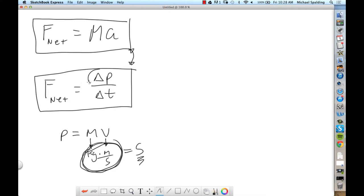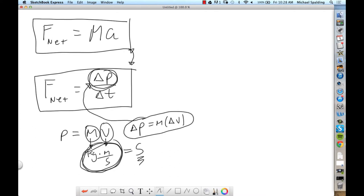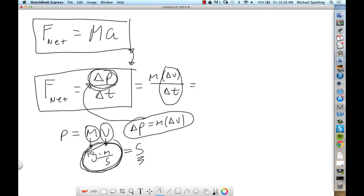Now, change of momentum. In this class, if momentum changes, is it going to be because the mass changes or the velocity changes? Velocity — mass will always be constant. So change of momentum is going to be mass times change of velocity. Plug that in, and what you get is M delta V over delta T. What is delta V over delta T? Acceleration. There's your MA.